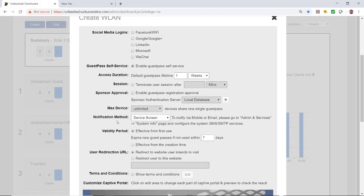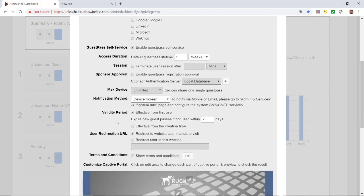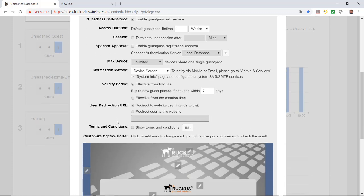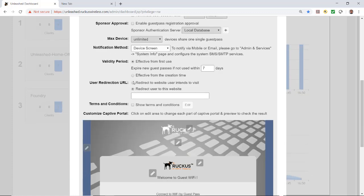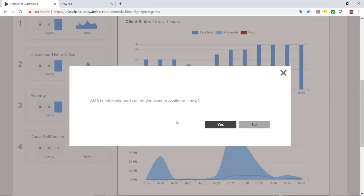We're going to leave the defaults on all of these. Under user redirection URL I'm going to direct them to the Ruckus website. After putting in the website, it says SMS is not configured yet, do you want to configure it now.